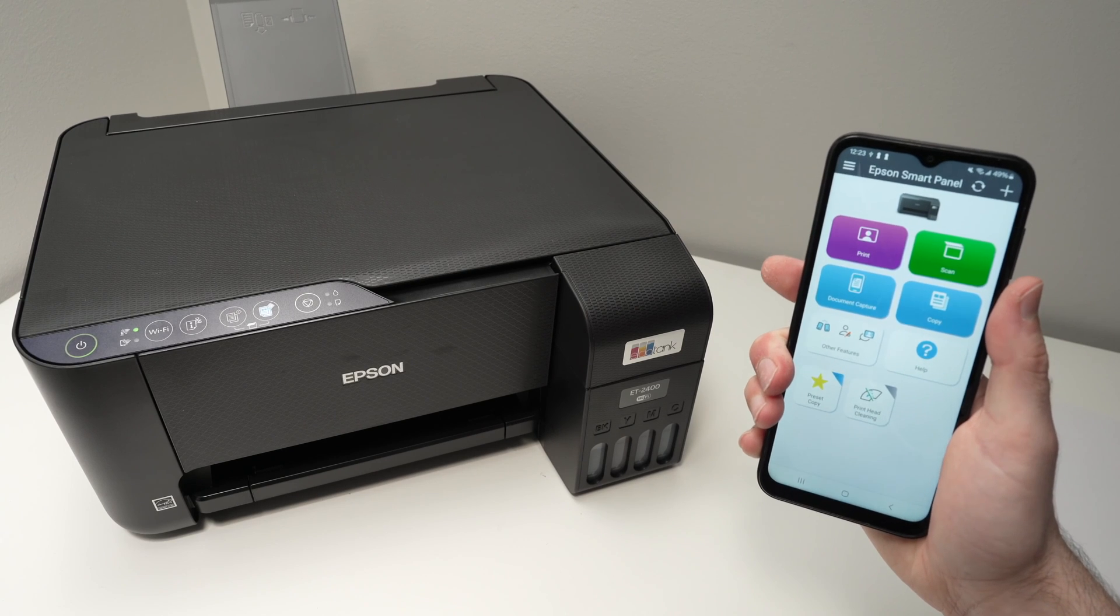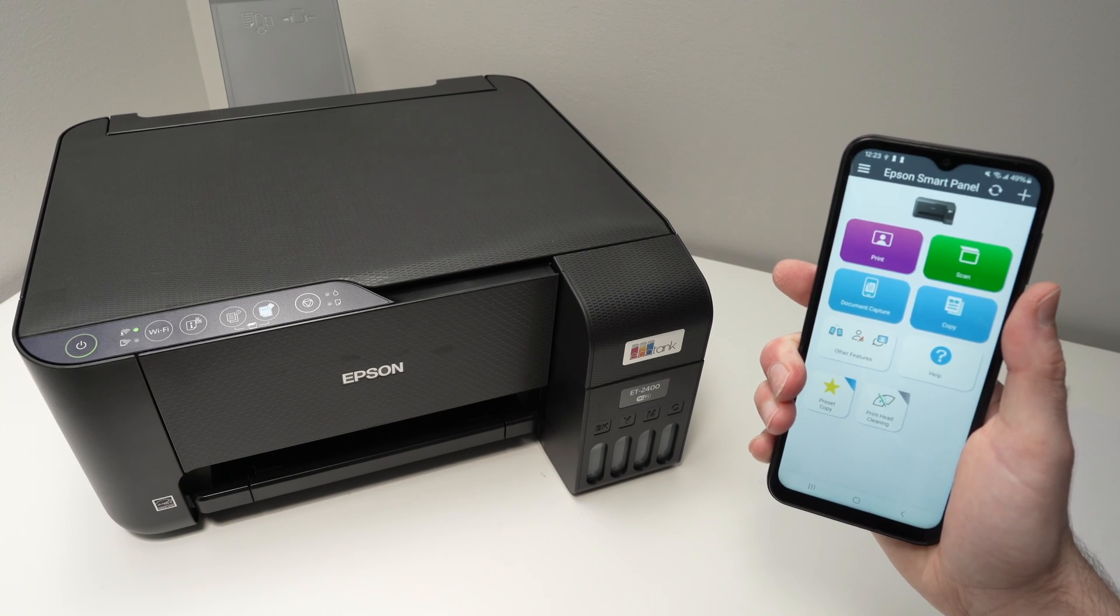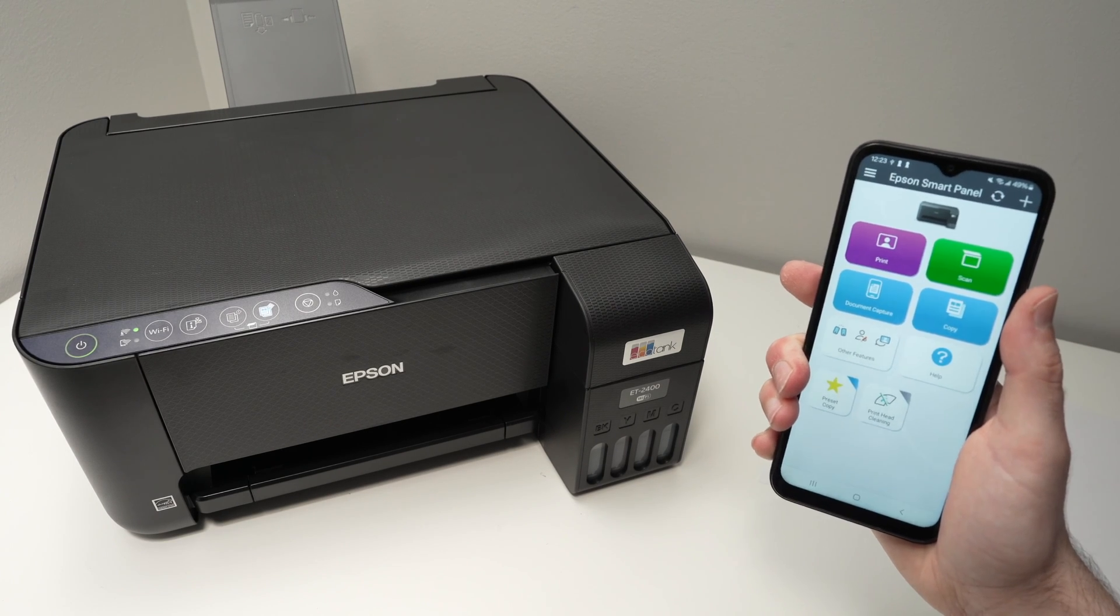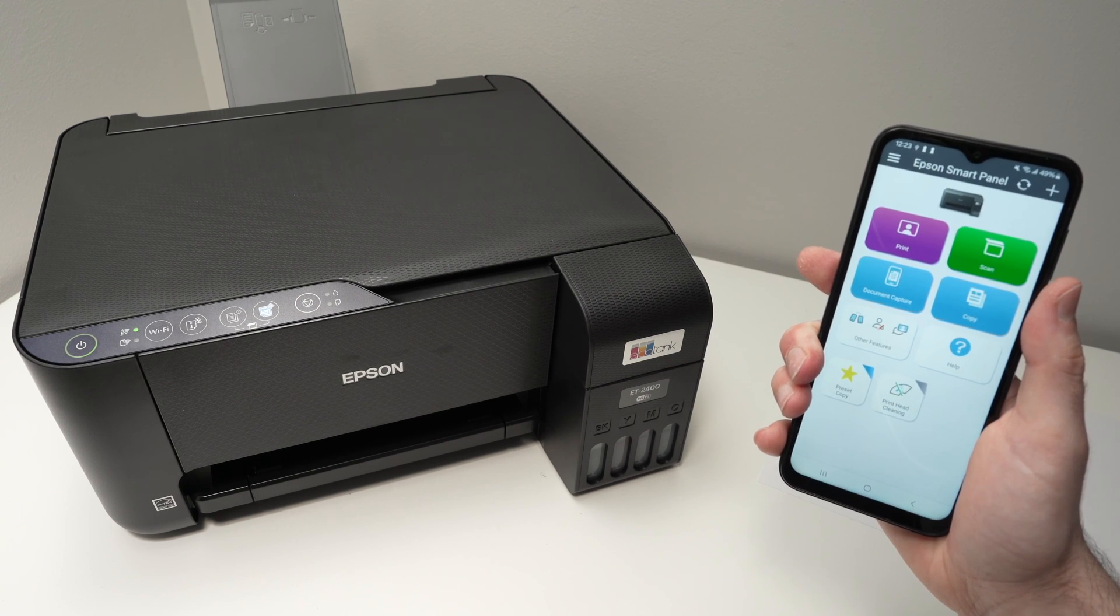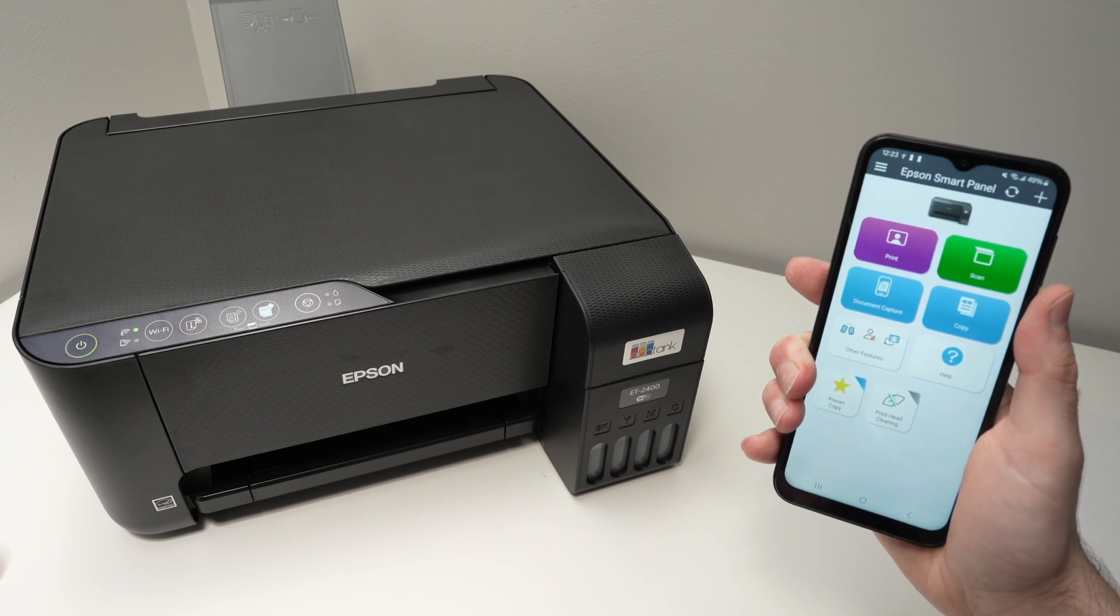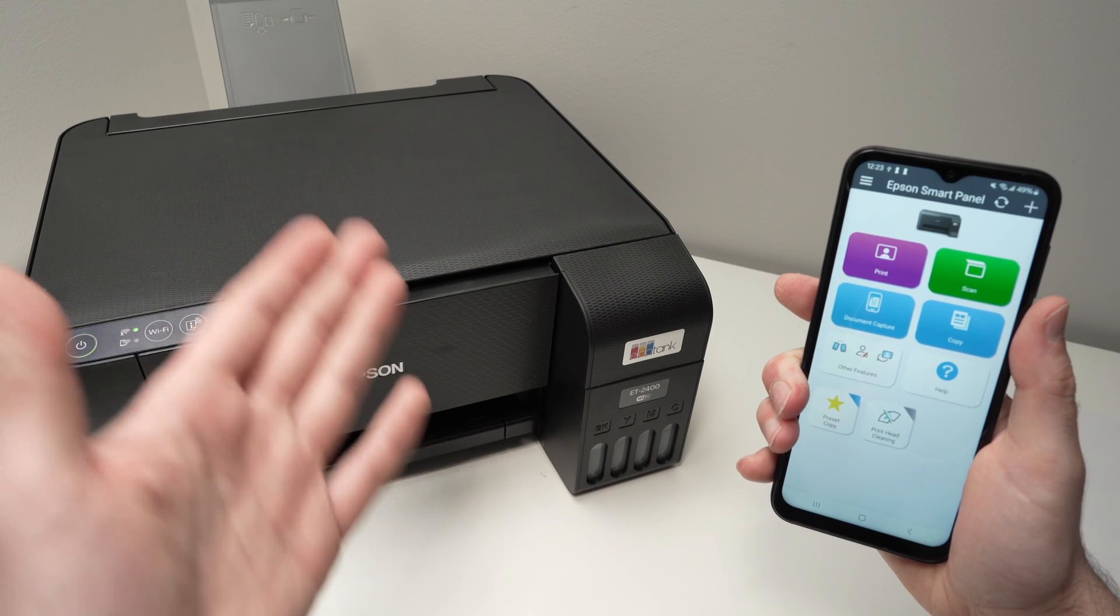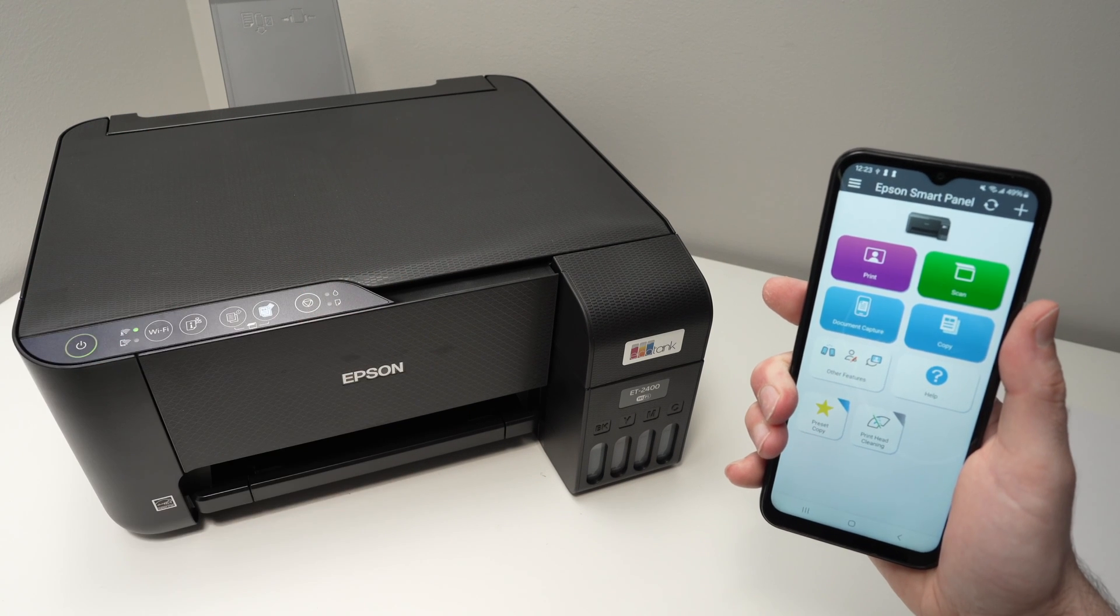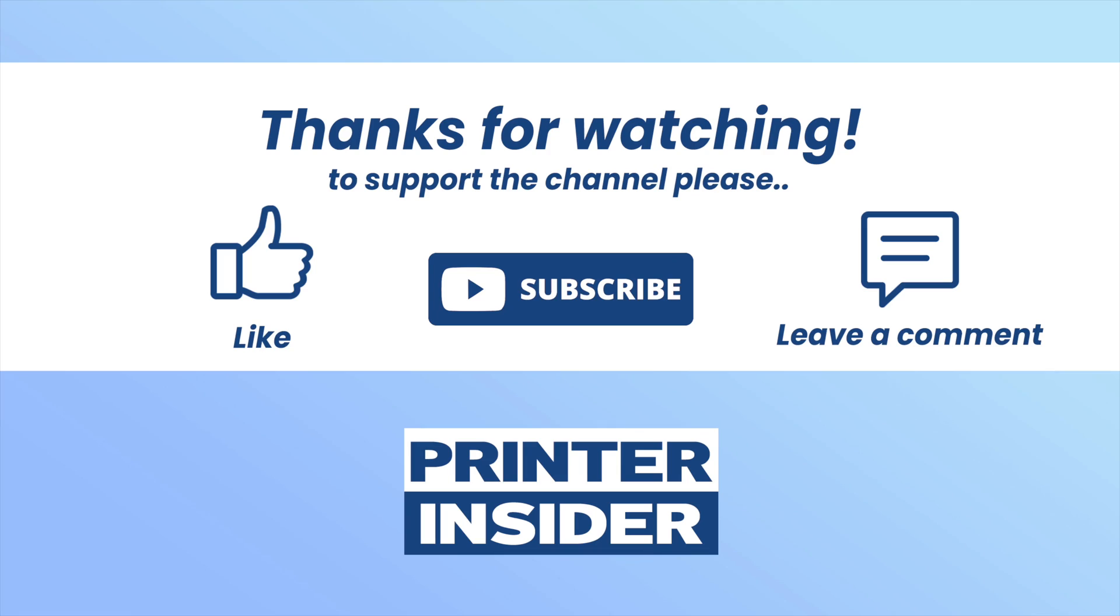So this is it. I hope this video was helpful. If you want to support my channel, check the Amazon affiliate links in the description down below to get some new ink for your printer or maybe some paper as well. Leave a like, subscribe, comment down below and I'll see you in the next video.